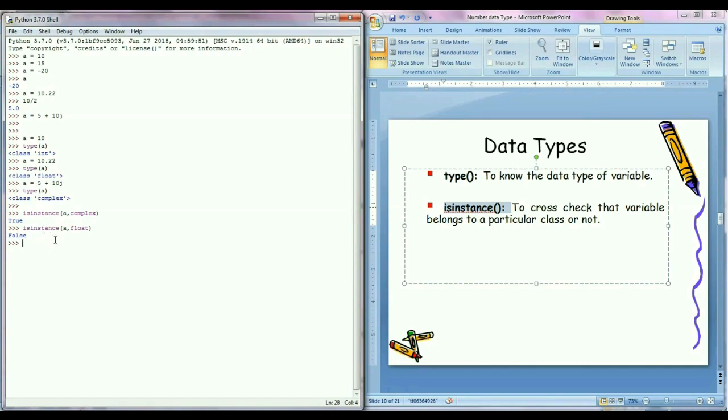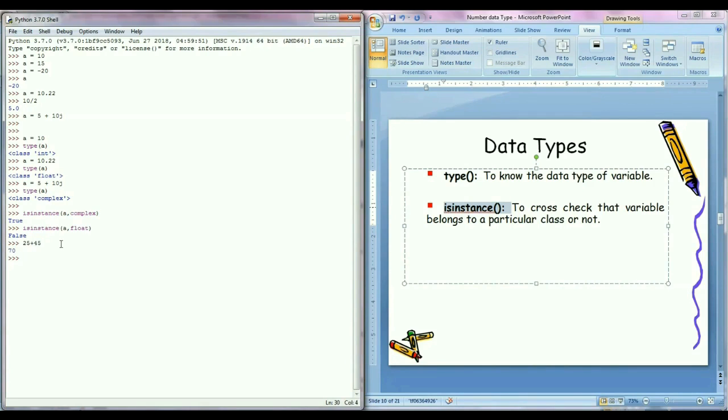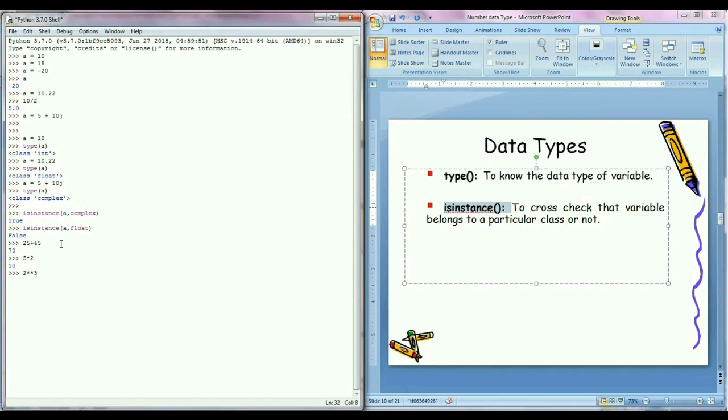Apart from that, we can also perform mathematical operations like 25 plus 45, enter, so it gives output 70, like simple addition calculation. Similarly, we can do 5 multiply by 2, or if we want to calculate 2 to the power 3, so for that I can write 2 double asterisk 3, so it will give me the output 8.